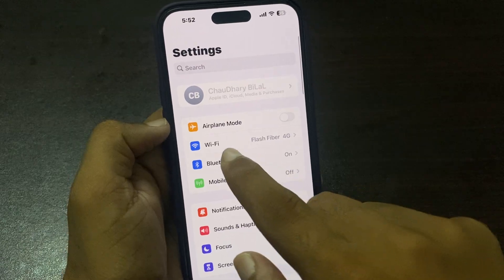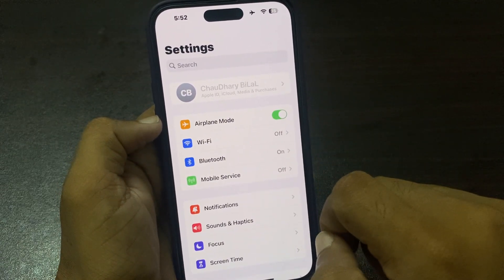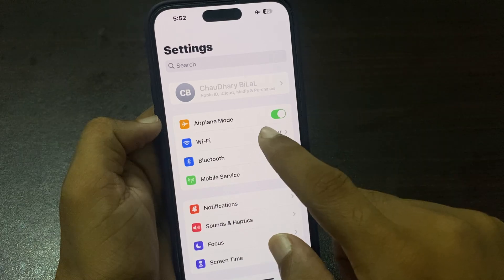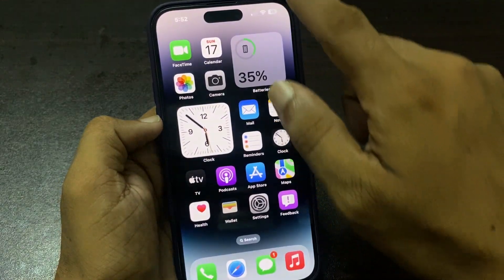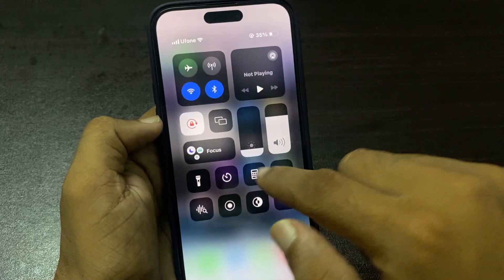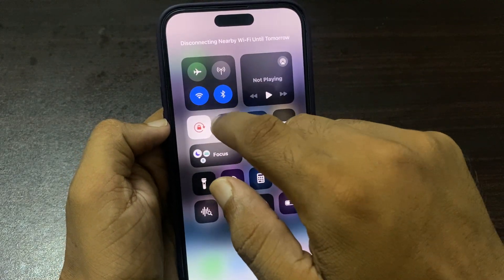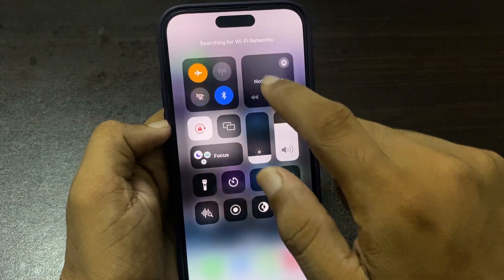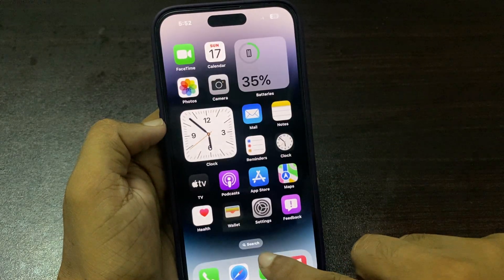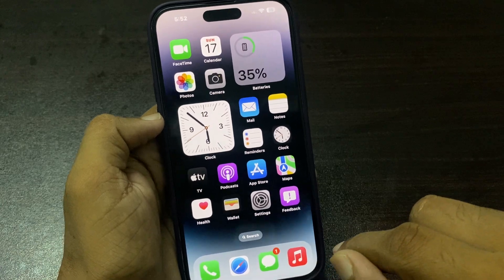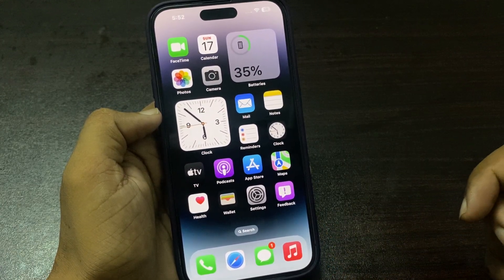Go back, then turn on Airplane Mode. After a few seconds, turn it off to fix your network problem. You can also do this from Control Center — turn off Wi-Fi, turn it on, turn Airplane Mode on, and turn it off. If this solution is not working, we move to another solution.